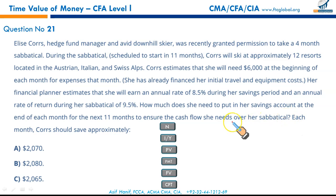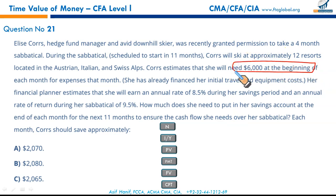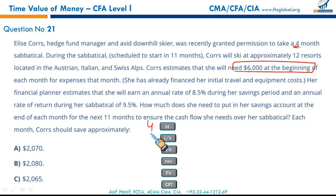For beginners, draw a number line. First we calculate the present value of the 4-month withdrawal phase. N = 4, I/Y = 9.5% ÷ 12 = 0.79167% per month. PMT = $6,000, FV = 0. It's an annuity due because she needs money at the start of each month. Set calculator to beginning mode: Second, PMT, Second, SET.